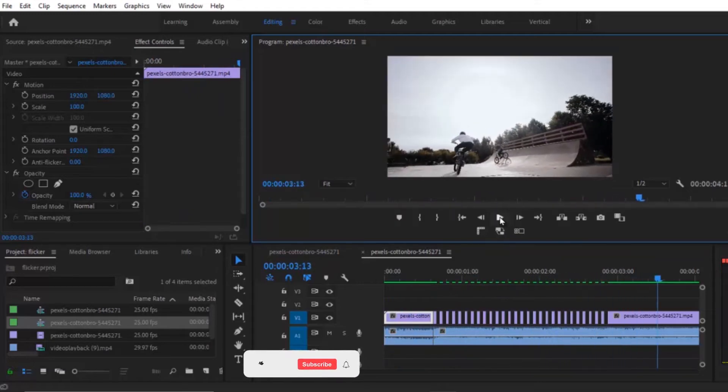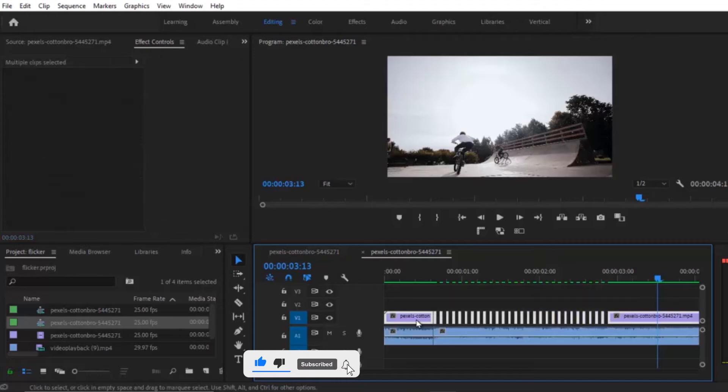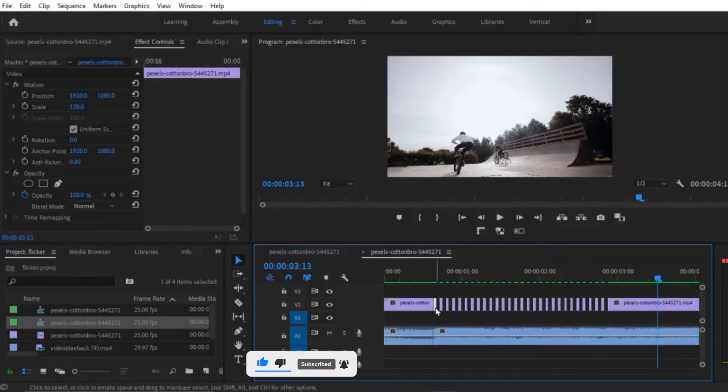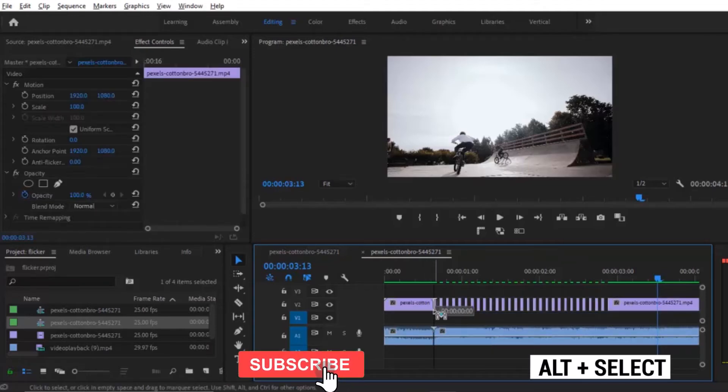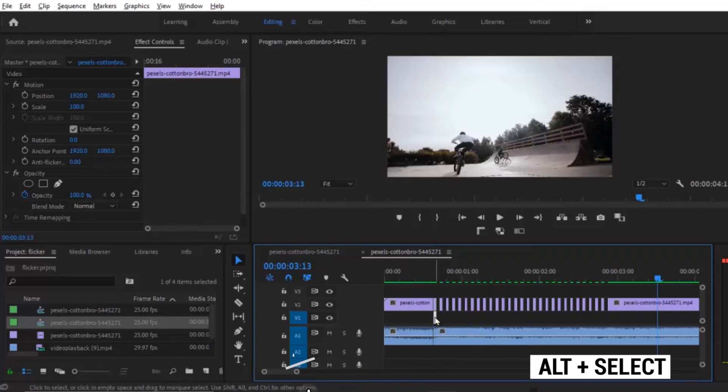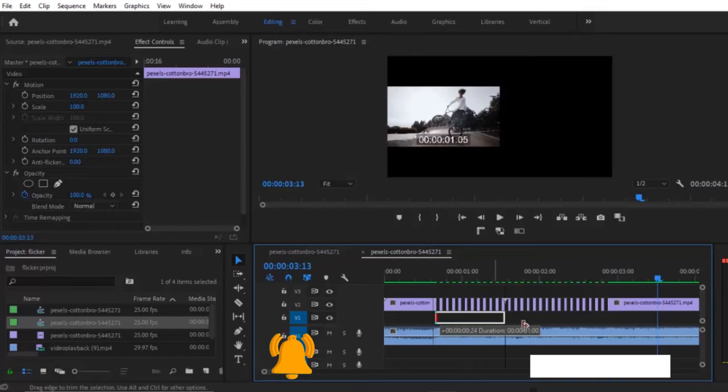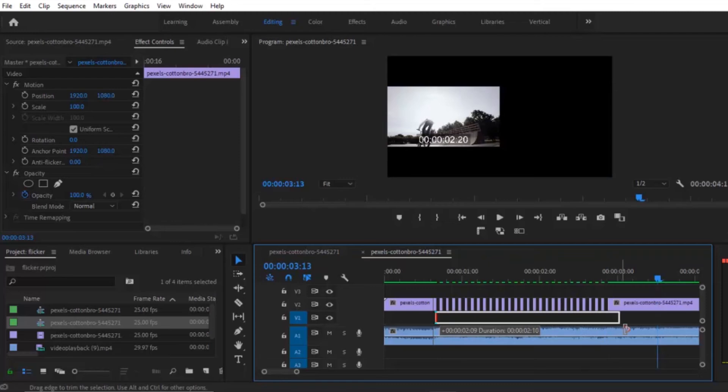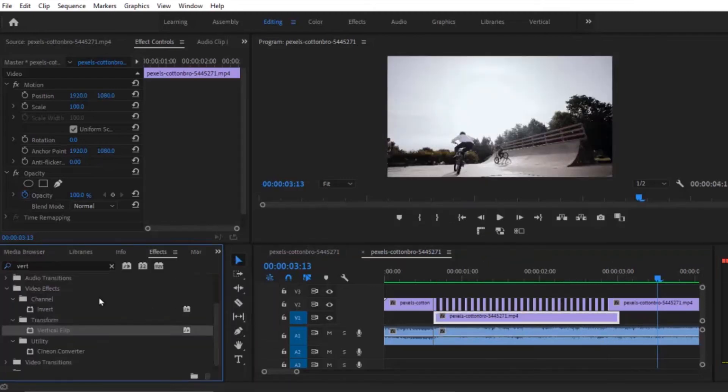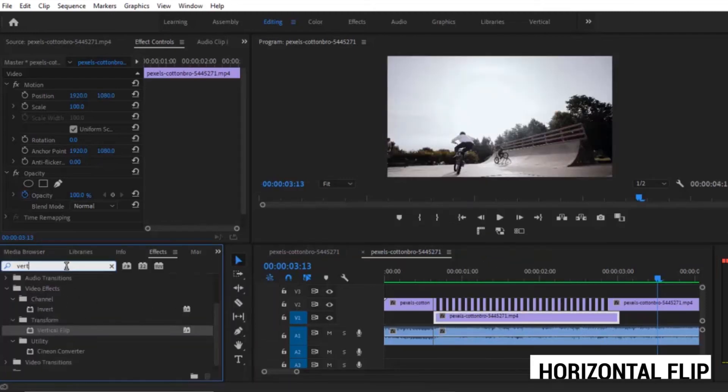So let's move over to the second one. Select all these clips and move them one track above. Now select the first cut. Hold on to your Alt key and duplicate it one track below. Then increase the duration of this clip to cover the entire cutout. Now go over to the effects tab and apply the horizontal flip to it.